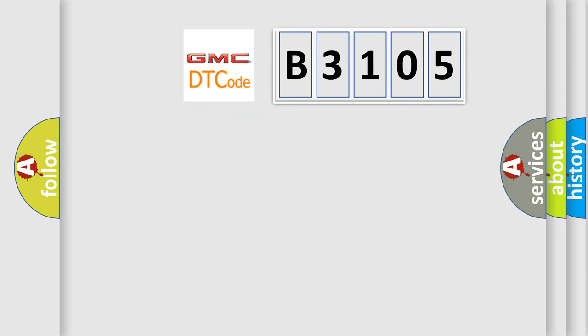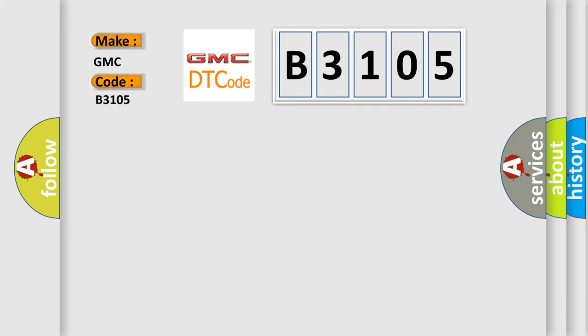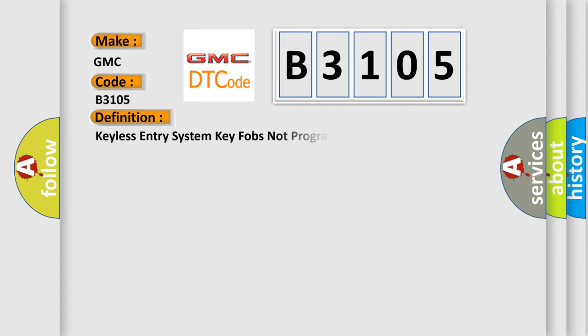So, what does the diagnostic trouble code B3105 interpret specifically for GMC car manufacturers?